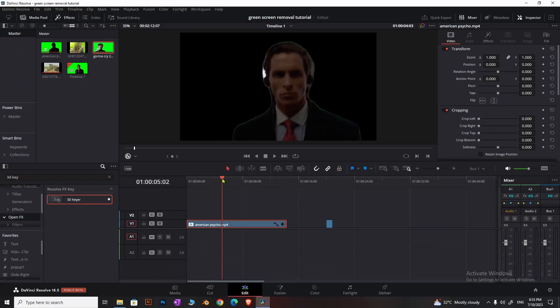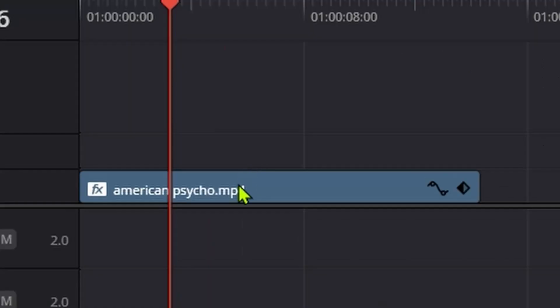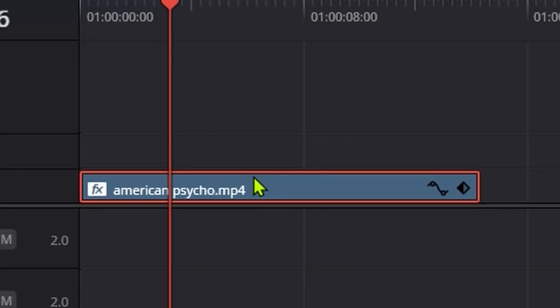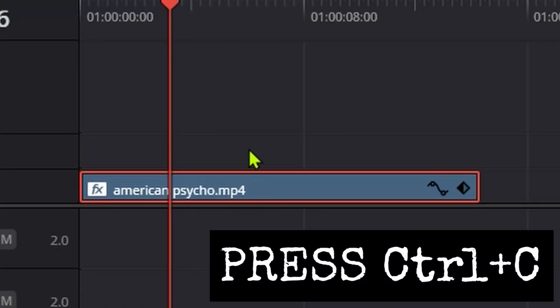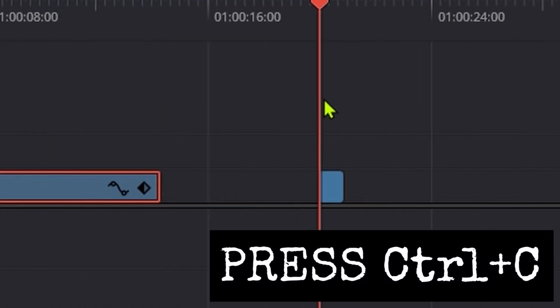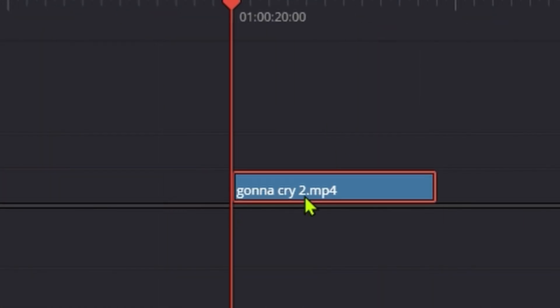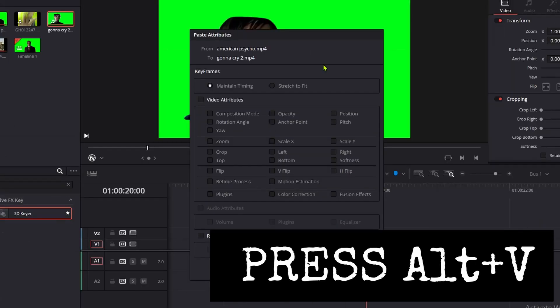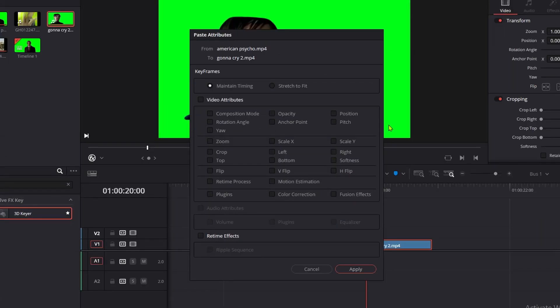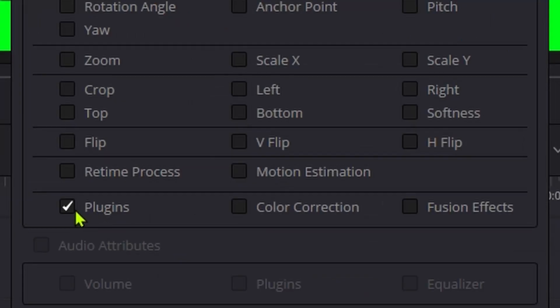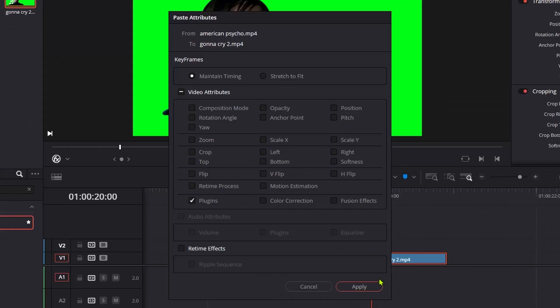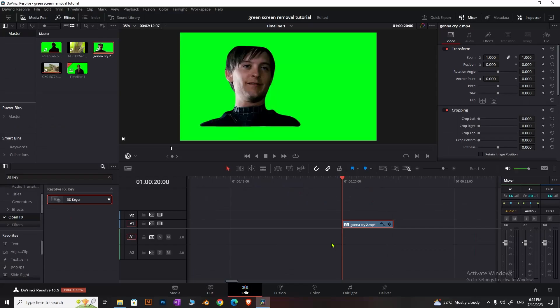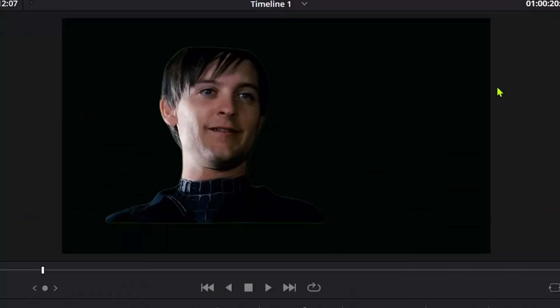Go to the second green screen clip, select it, and press Alt+V. A menu will pop up. Select 'plugins' to copy just the effects, then hit apply. The same keying effect will be applied instantly.